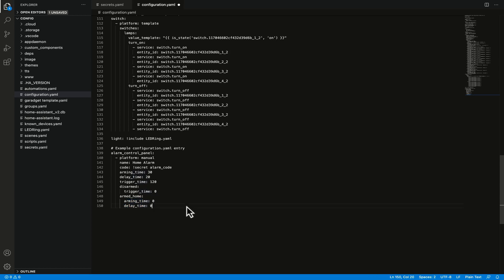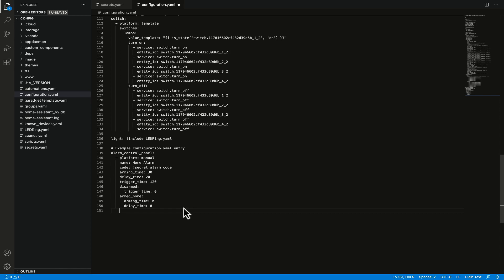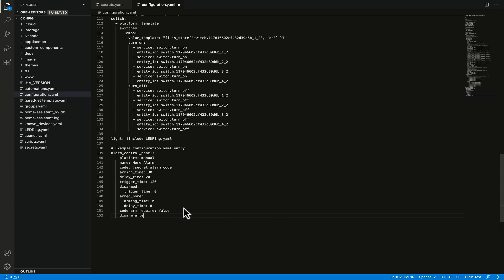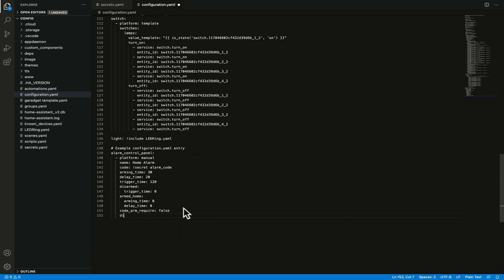You can add some additional keys in here. You can add in code_arm_required and then false and that means that you're then able to arm the alarm without the code but you still require the code to disarm the alarm. Something else you can add in here is disarm_after_trigger and true and that moves the alarm into a disarmed state after the trigger time has expired. I don't particularly like that so I'm not going to add that in here.